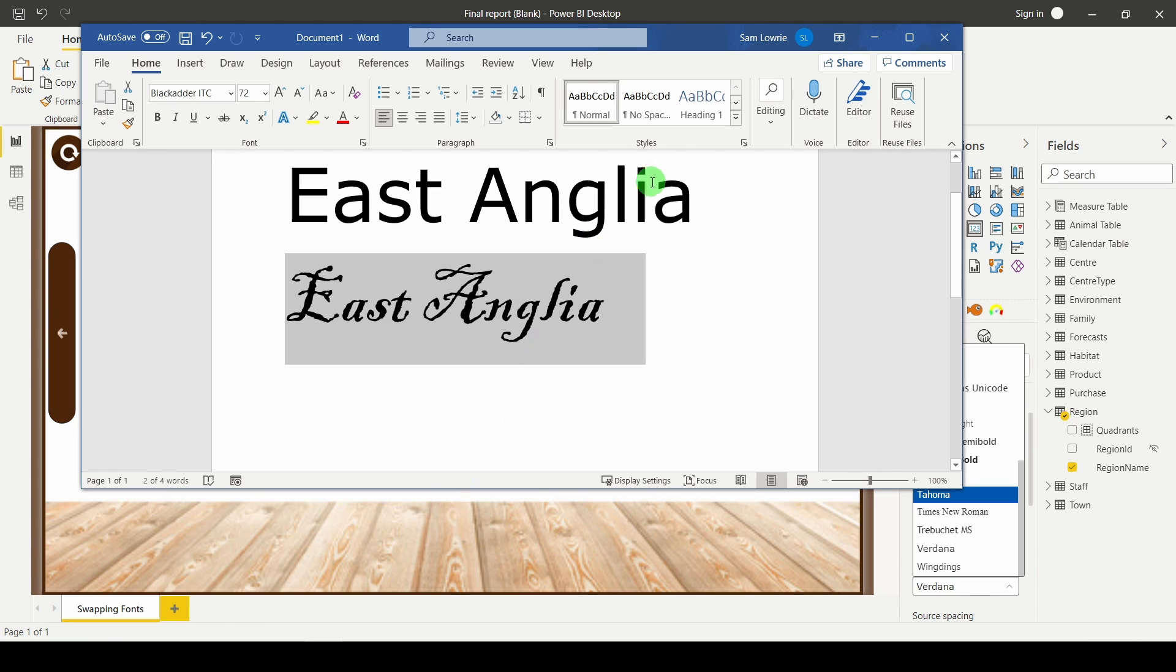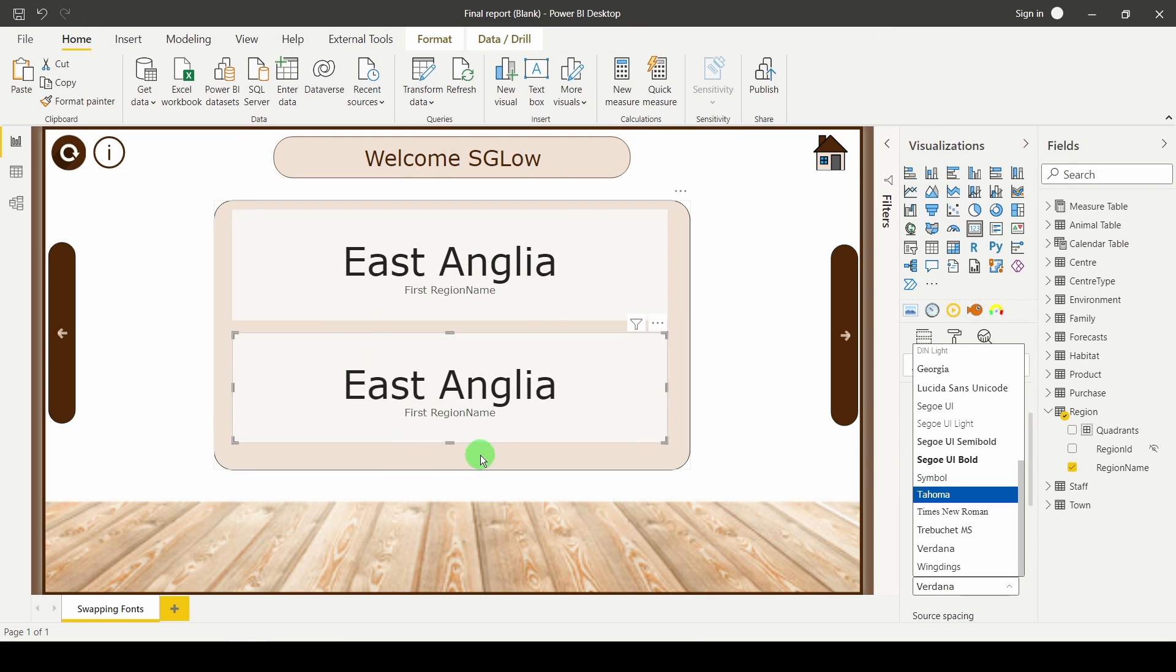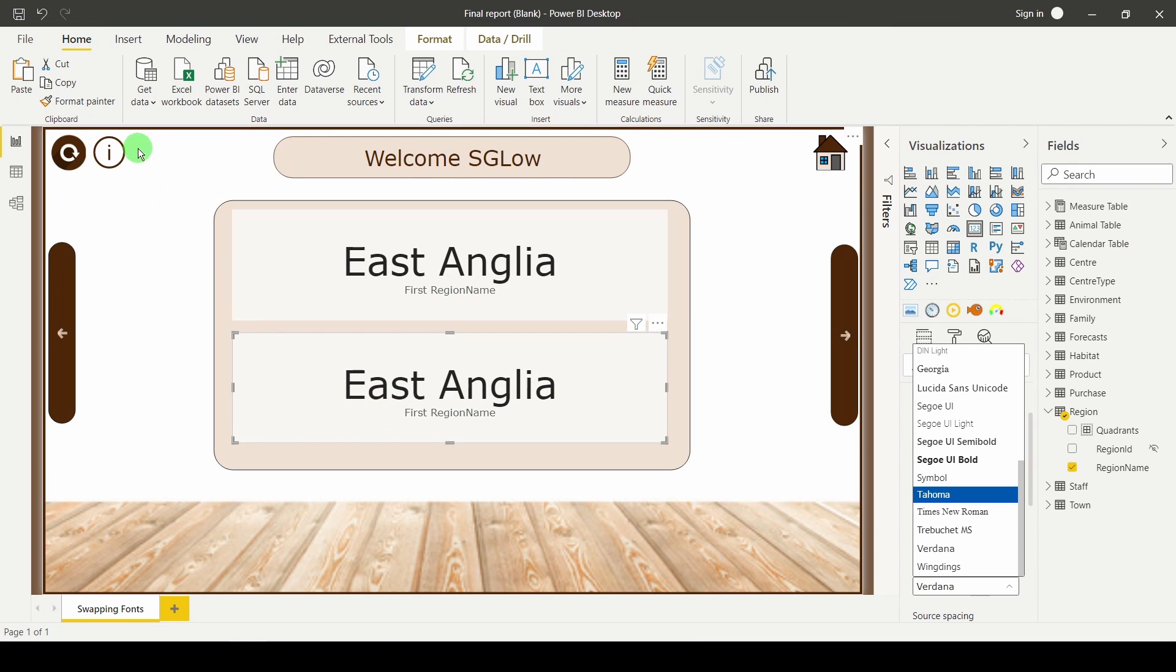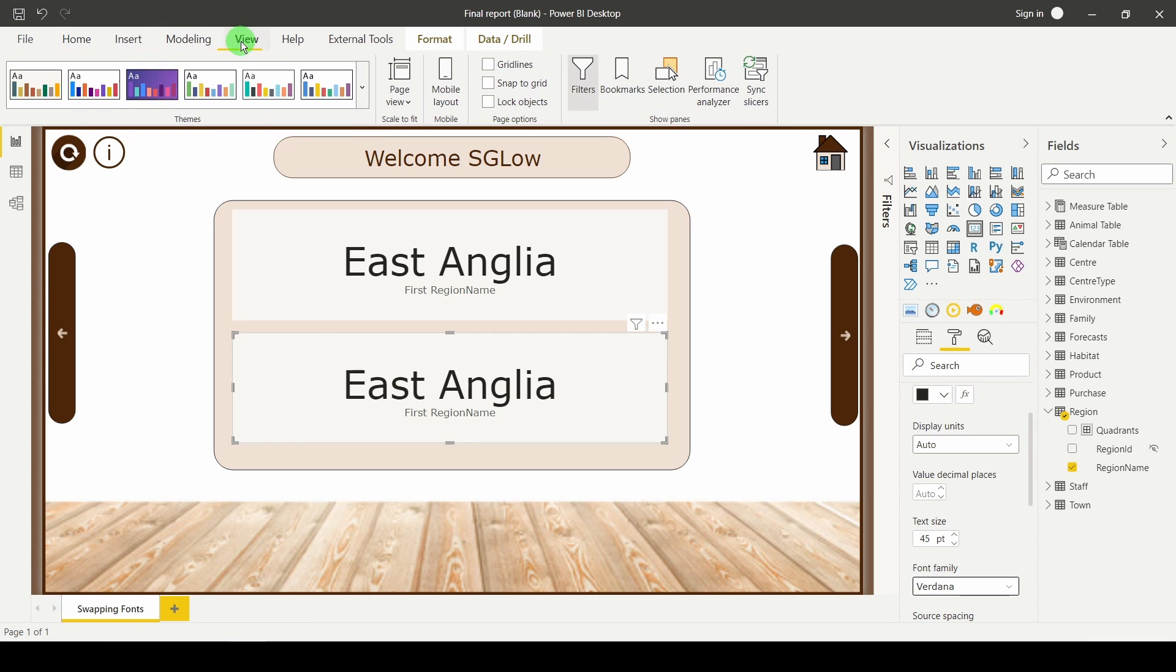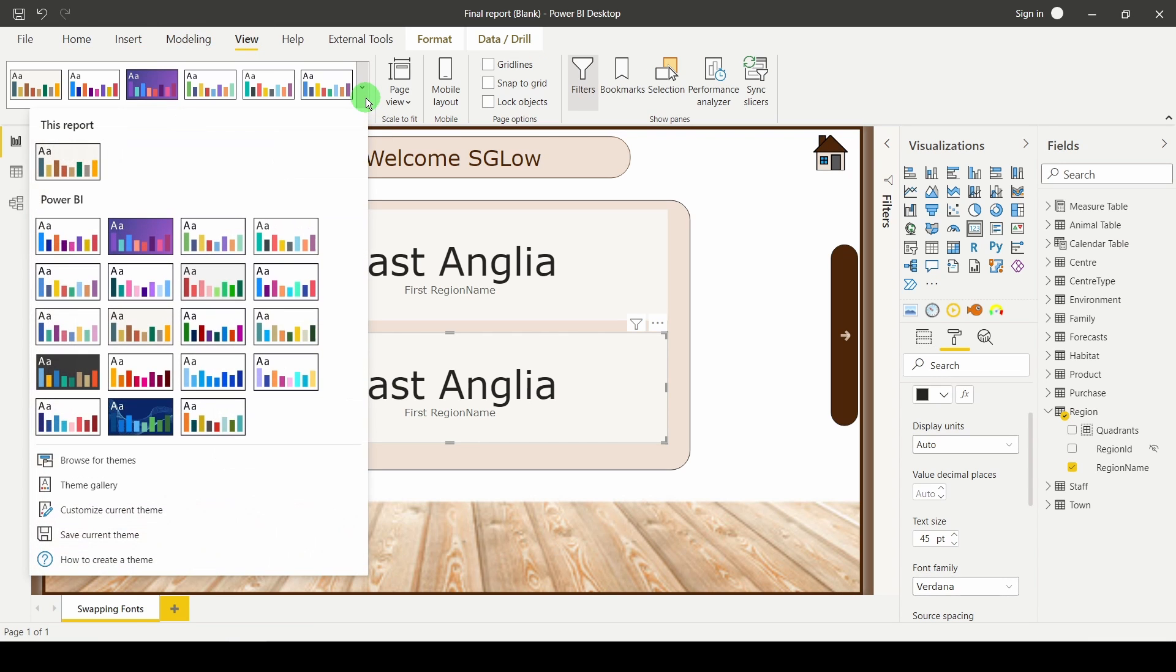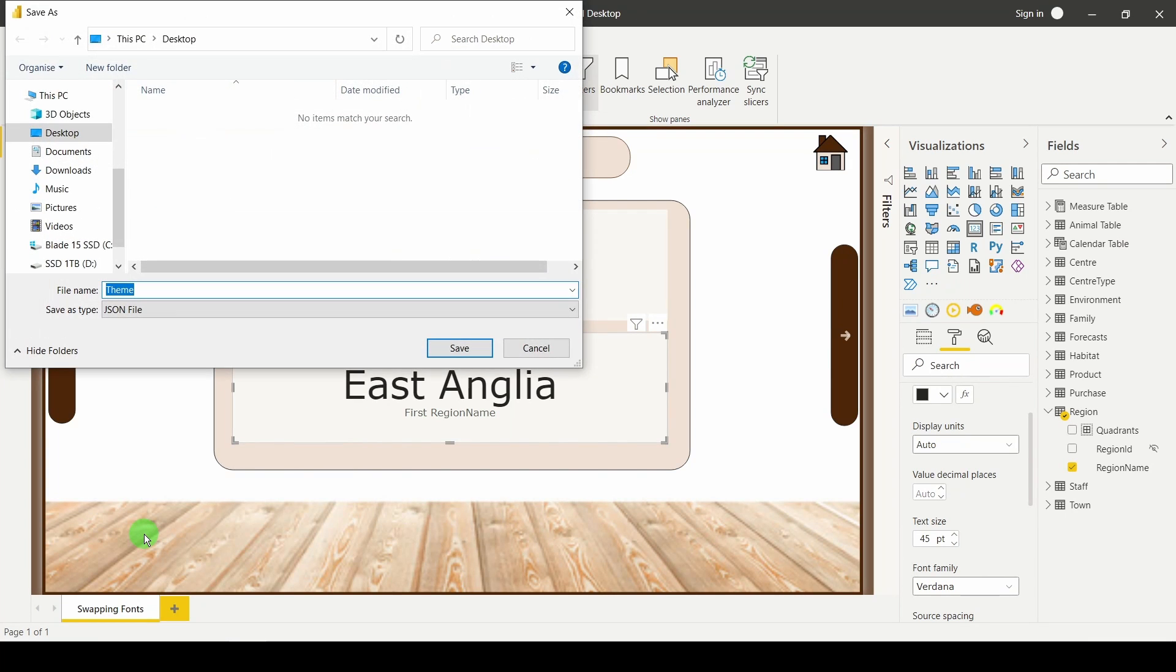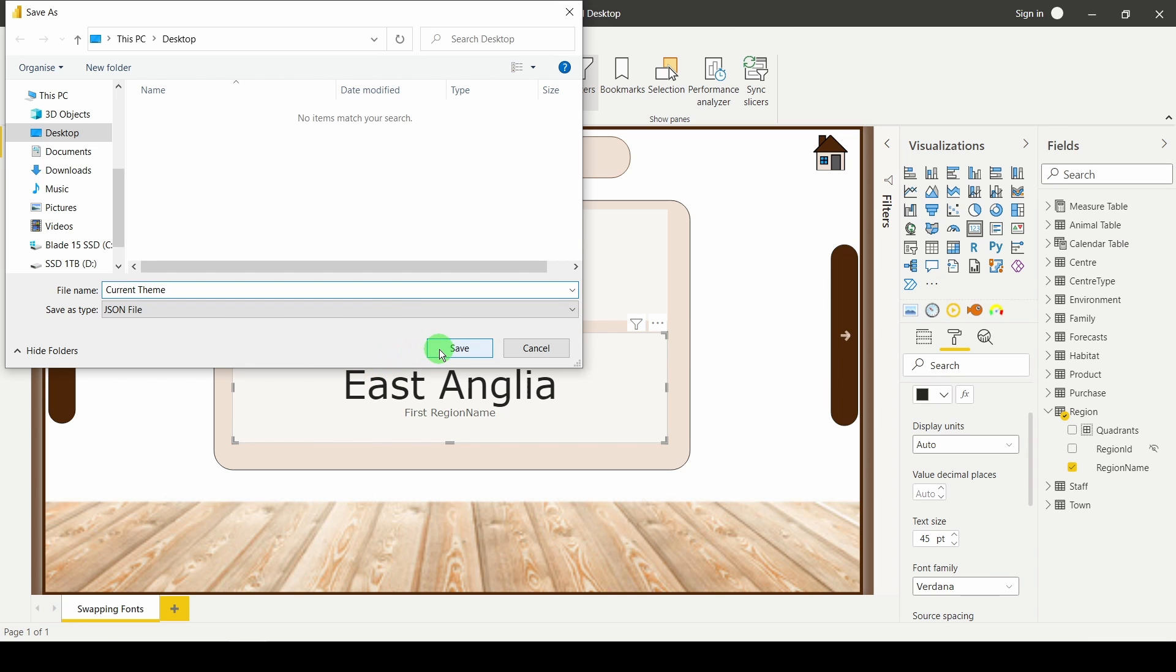So what we're going to do is bring this font into Power BI so I can customize this card. The way I'm going to do that is go up to the view tab. I'm going to use the drop down and save my current theme, because if you've already done some work this would be a pain to have to change again. I'm going to save this as my current theme, and I'm saving that on the desktop somewhere nice and easy to find.